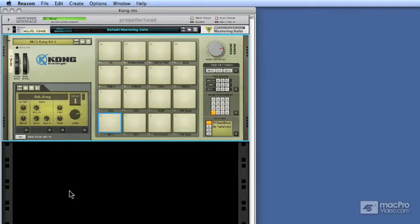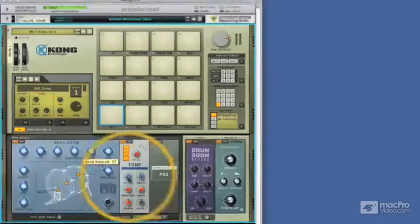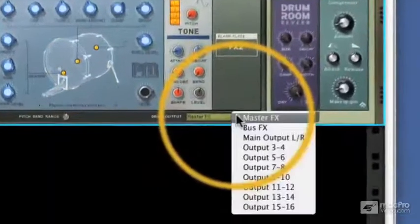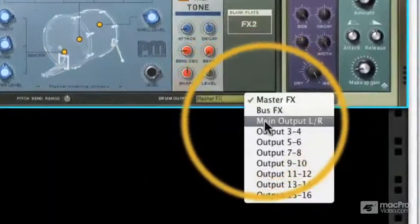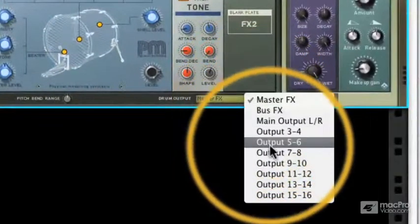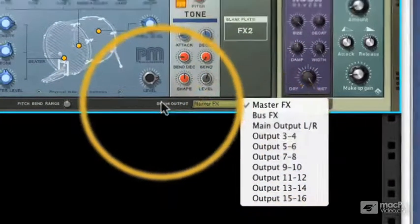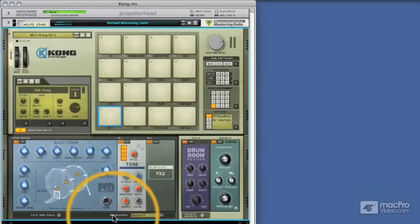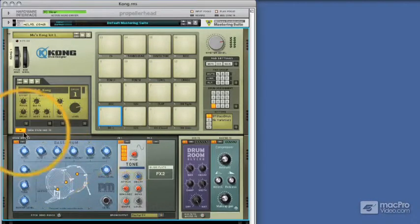Now we can see some of these routing parameters from the front panel. Like here we can send our drums to separate outputs, but to really get into the detail of how these work we have to flip Kong around.